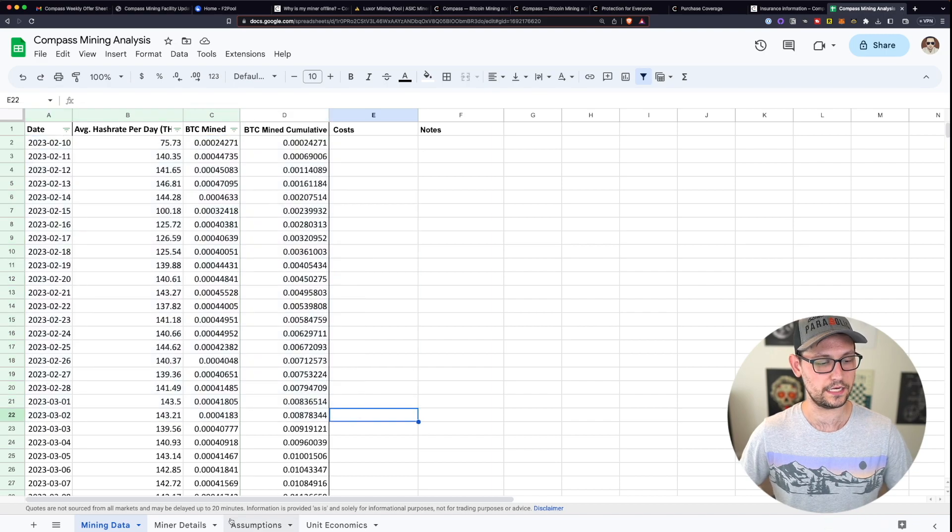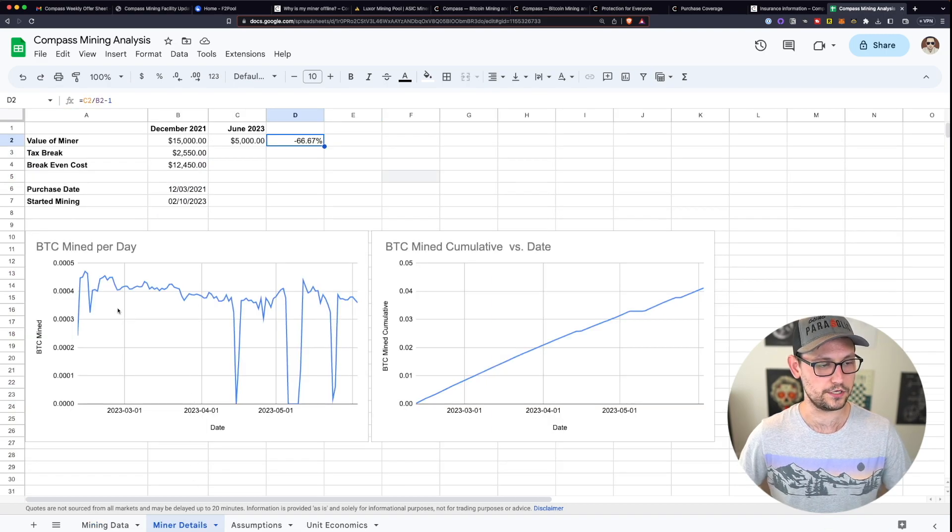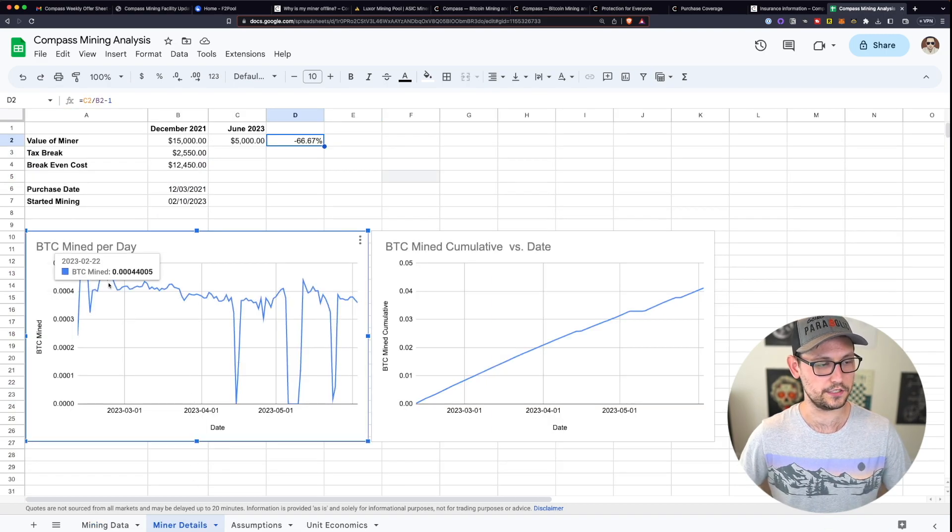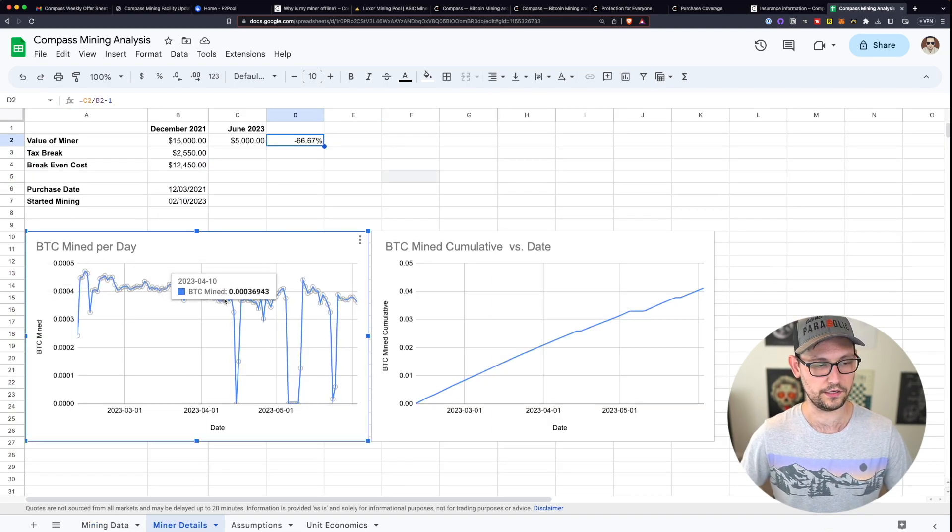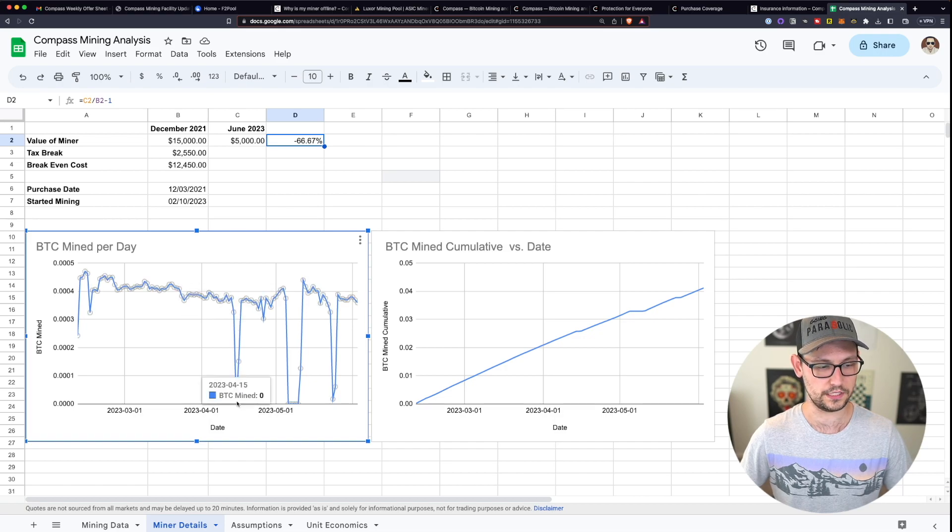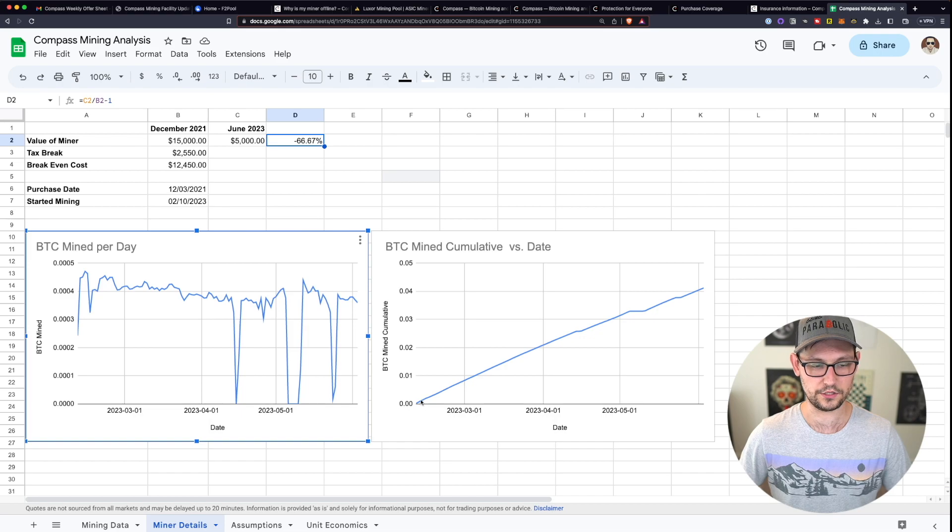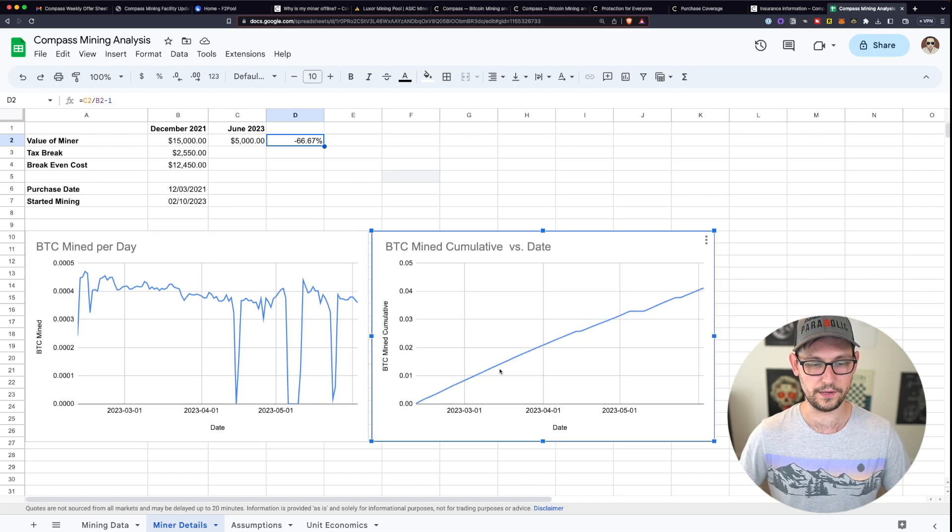So after I put all this data into the spreadsheet, I made a couple of charts here, you can see here this is the Bitcoin amount that was mined per day, you can see the amount of downtime that I was dealing with in those different situations. And then you can see the cumulative amount of Bitcoin that was mined over time.